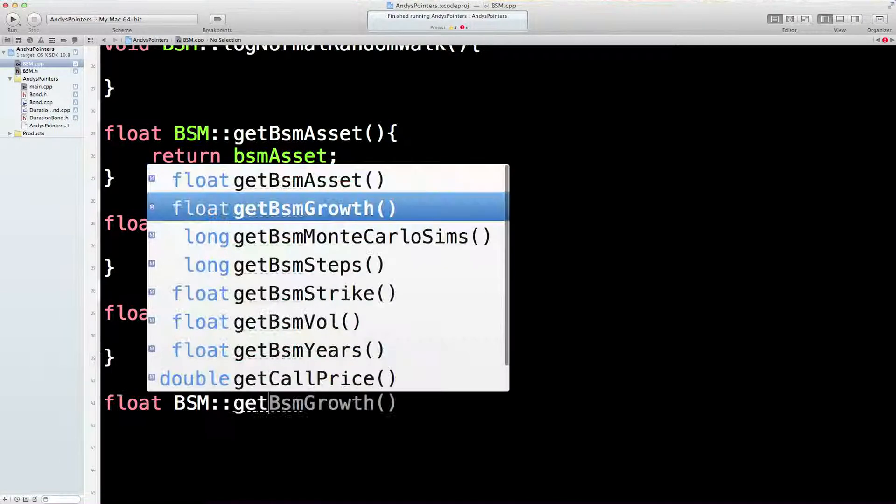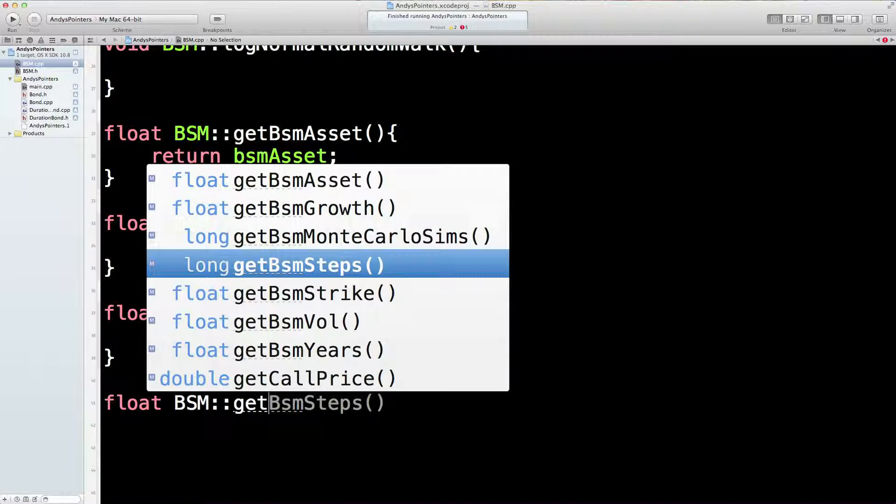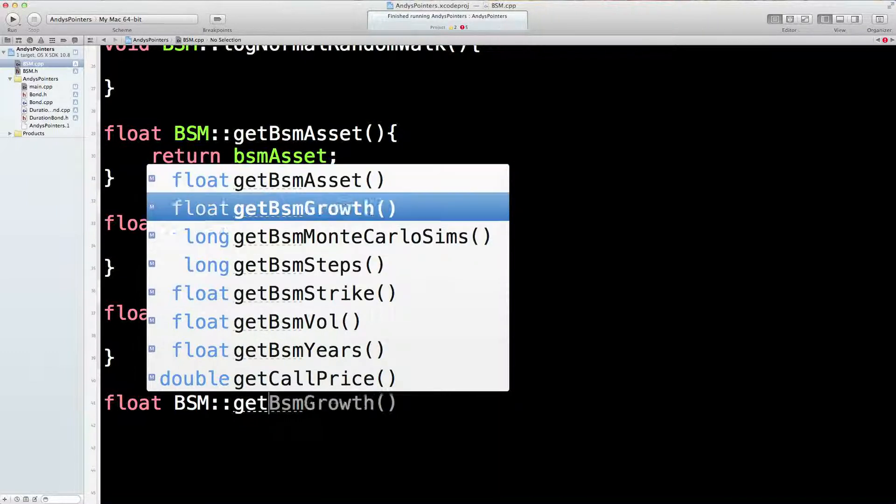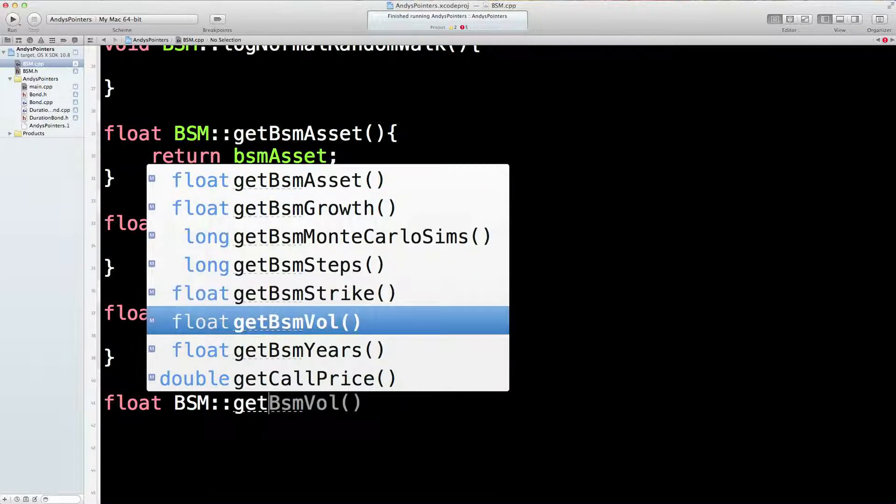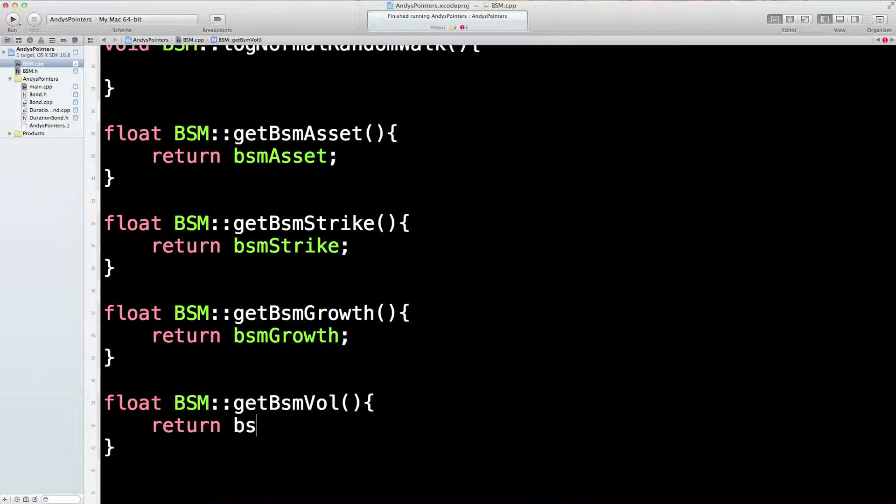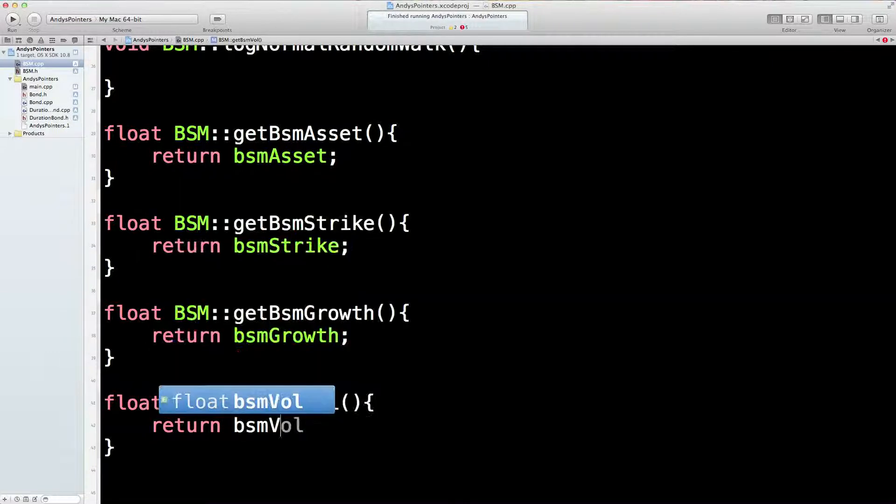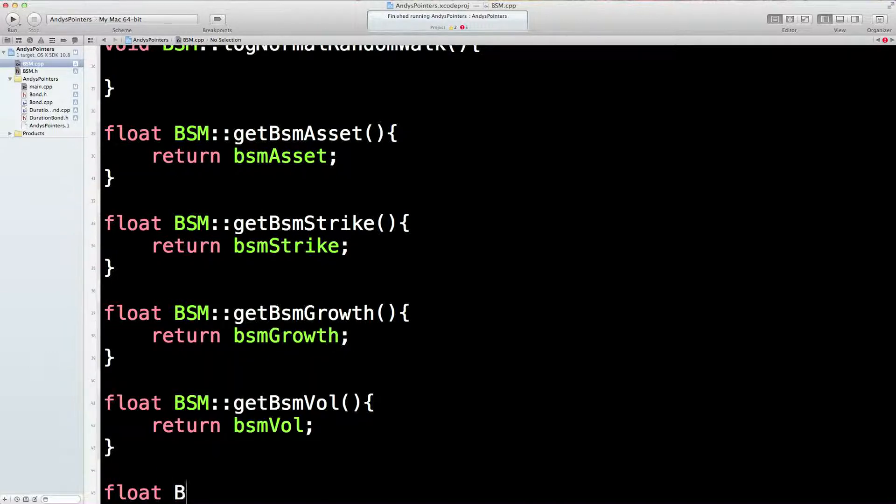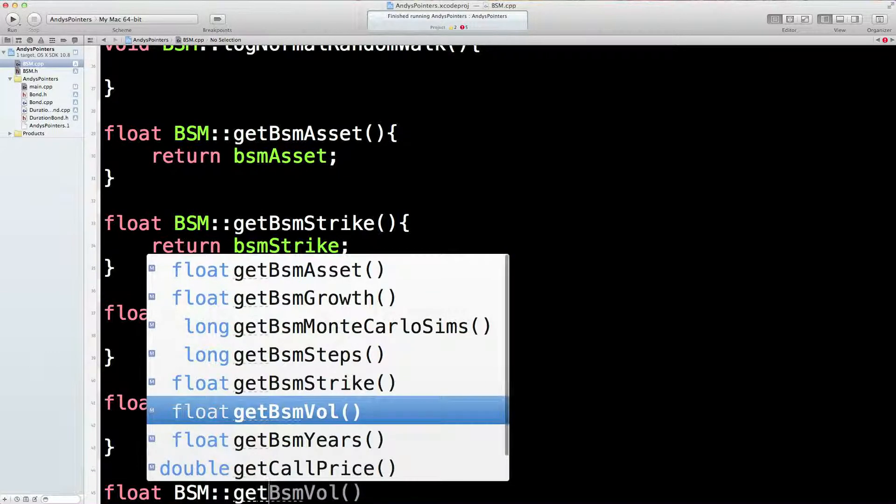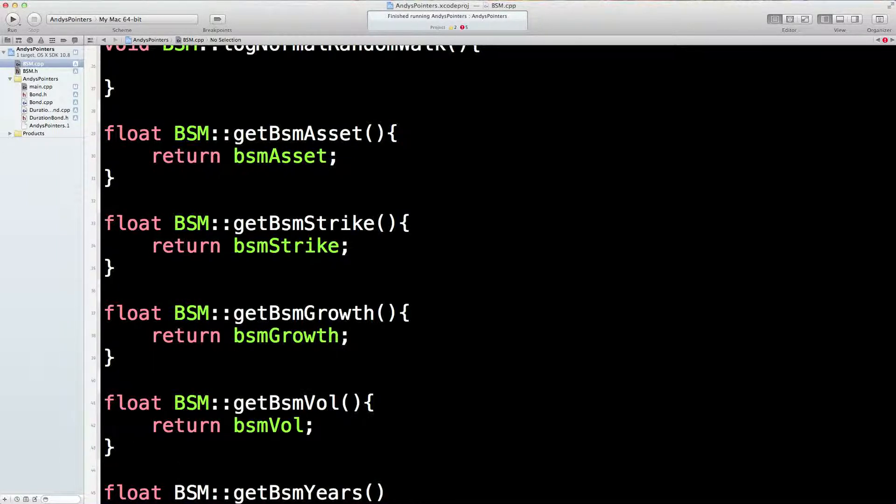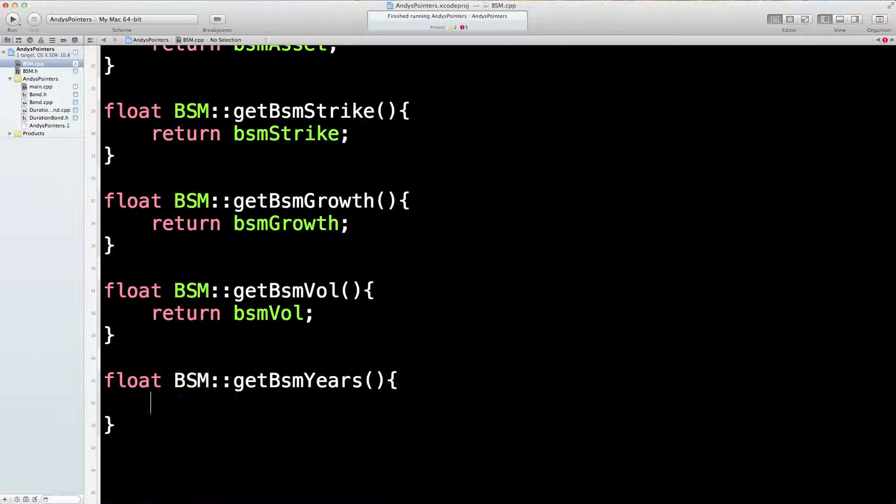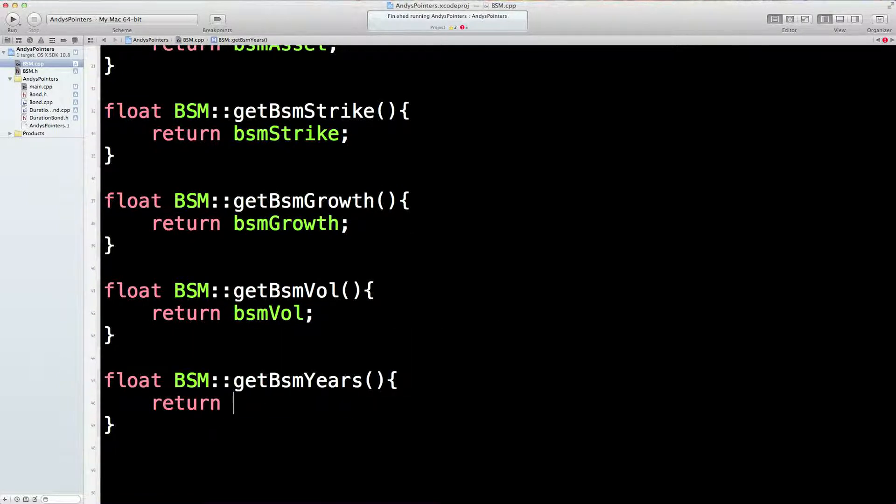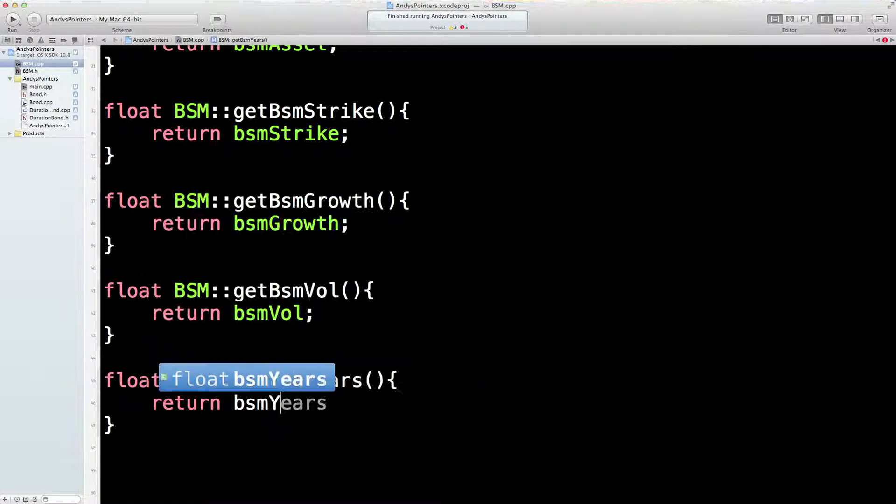BSM Get we need the volatility, don't we? Return BSM Vol. That's four floats. One more float to go. BSM Get what's the last float? I can't remember now. Years. That's right. Return BSM Years.